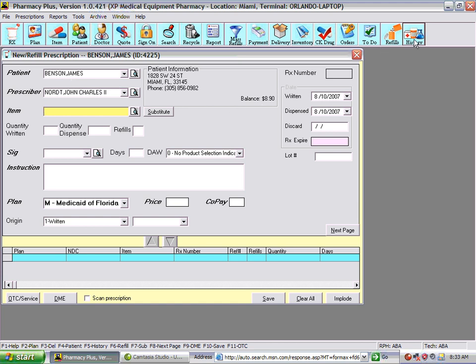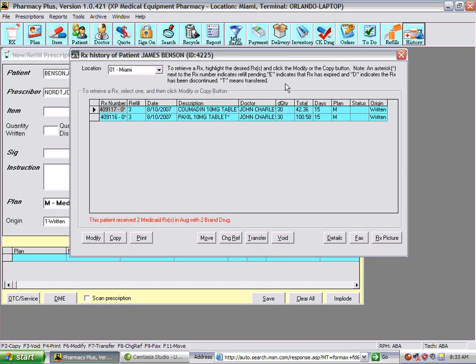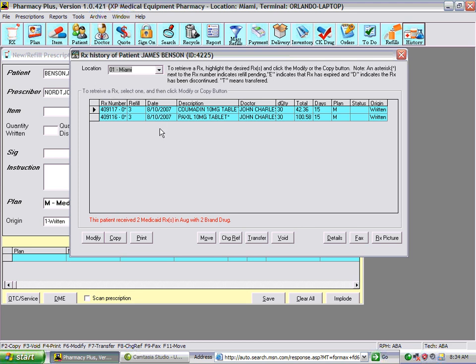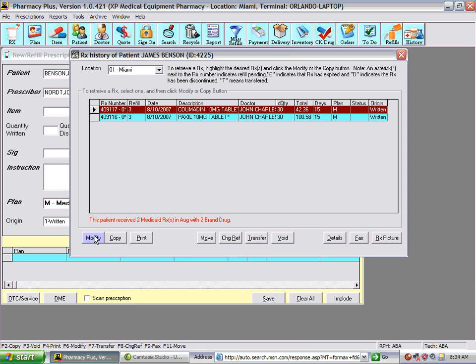Now we can go and look at the patient's history, which shows the last prescriptions we created. From here, if you have multiple pharmacy locations, you can go to a different location and view the prescription suspense of that patient at those locations. You can also modify a prescription — simply highlight the prescription you want to modify and click modify. You can also make a copy of a prescription if you want to reuse the same information.